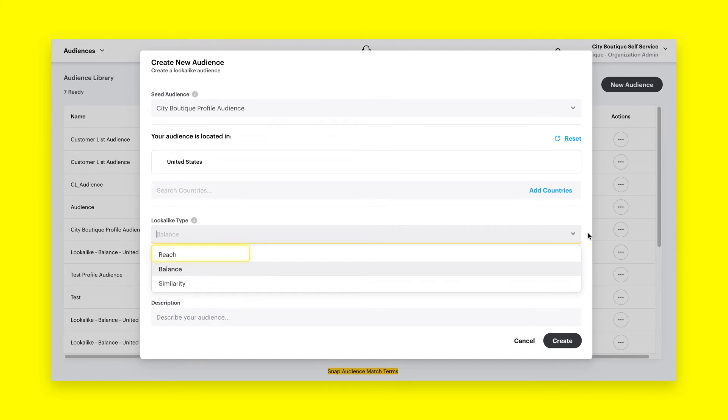Reach consists of a larger audience with the broadest resemblance to the seed audience. Reach works best for broader awareness goals, gathering more impressions, and finding more potential customers.